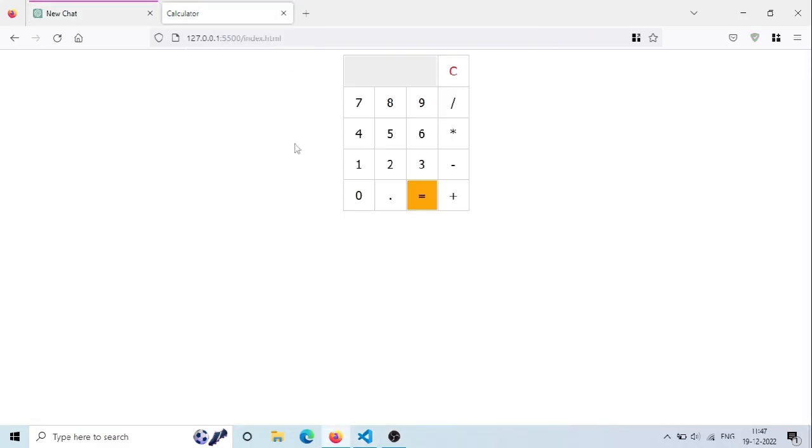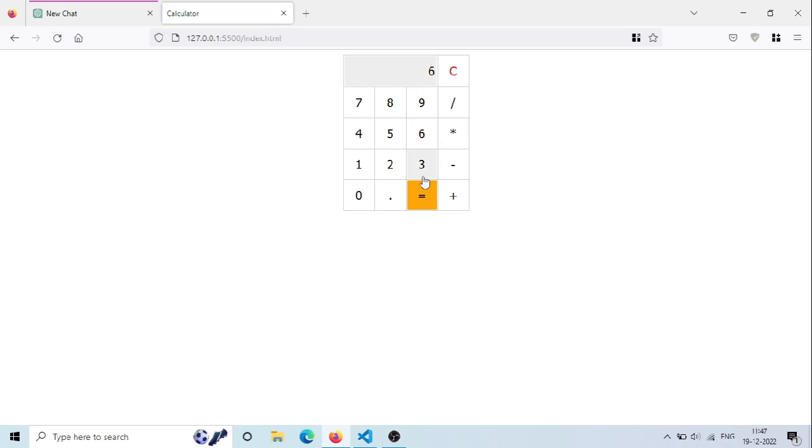This is how our basic calculator website looks like. Let's do some calculations. You can see it's working completely fine without any bugs.